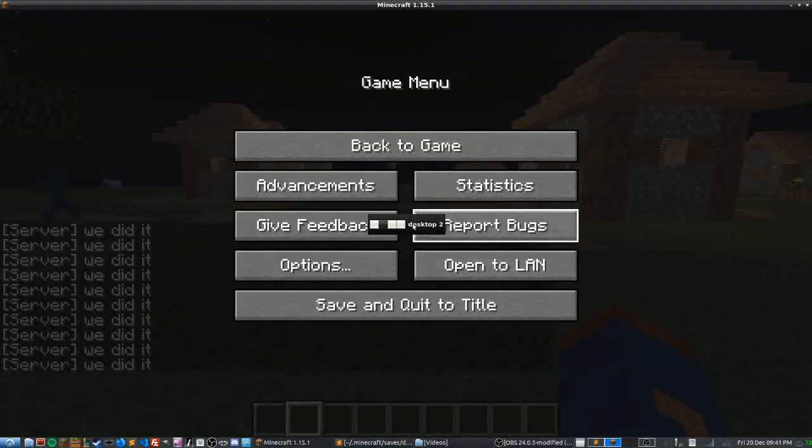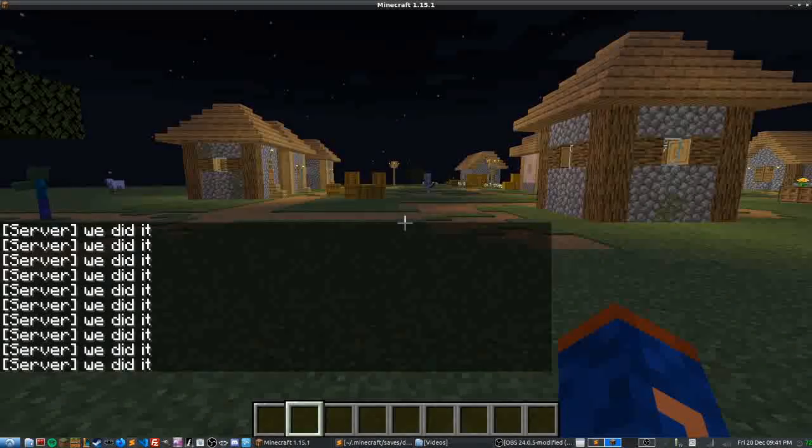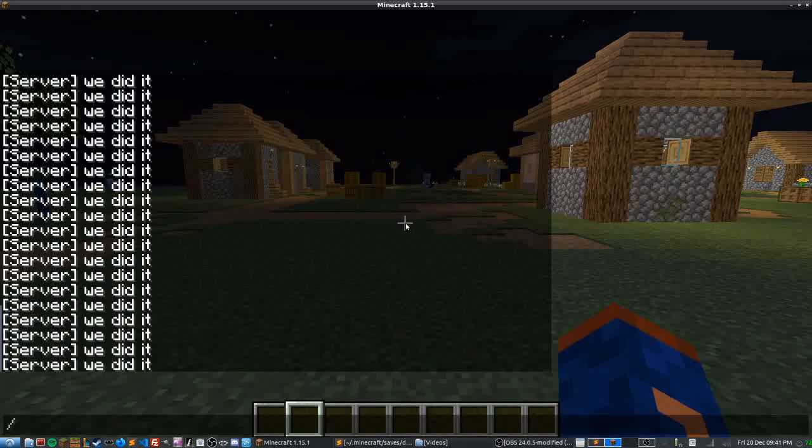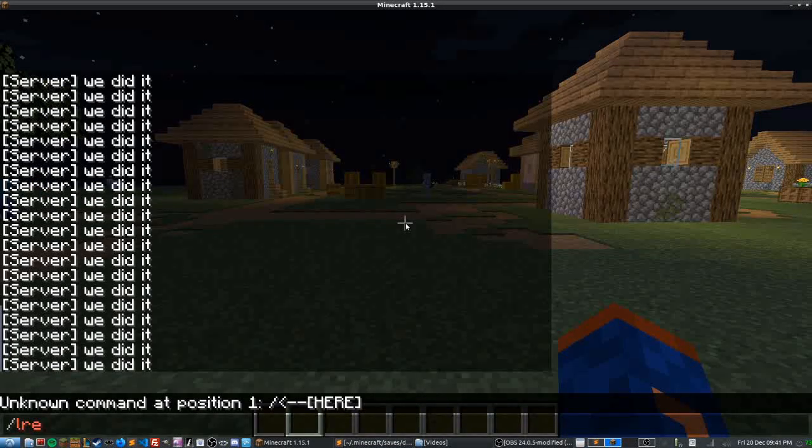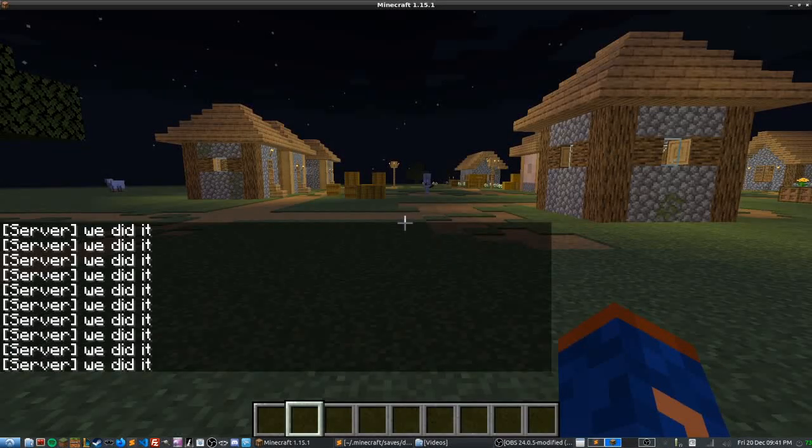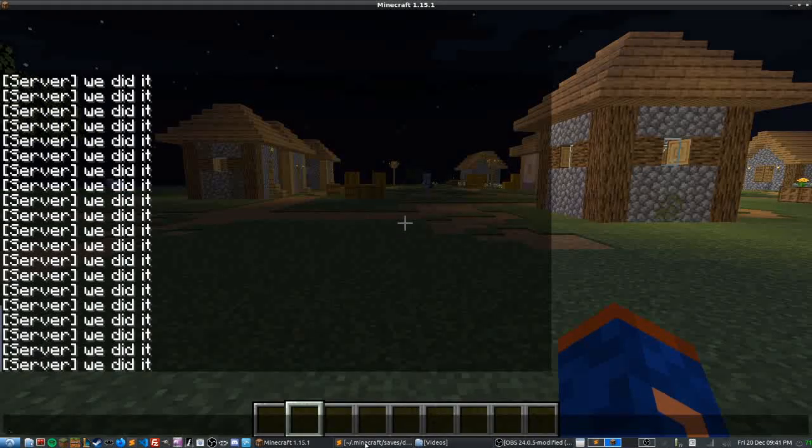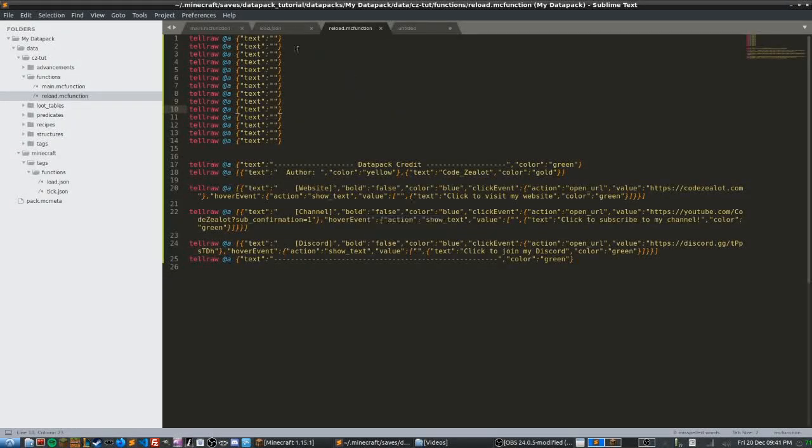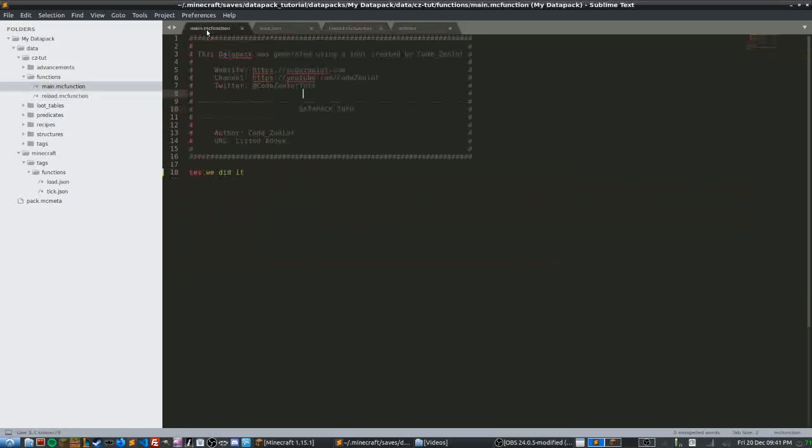We go back into Minecraft, we type out reload. Oh you know what I'm going to do first? Actually I'm going to disable this spam message from main and that'll make this a lot easier. So let's go ahead and just comment this out.